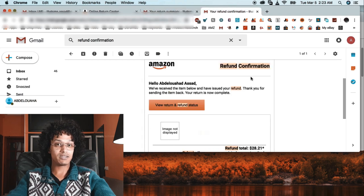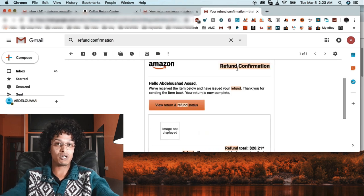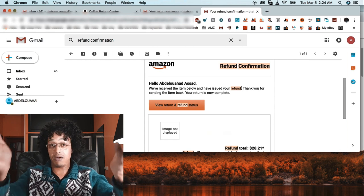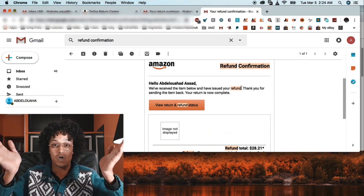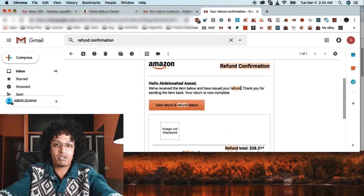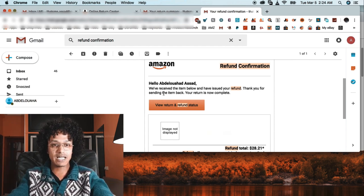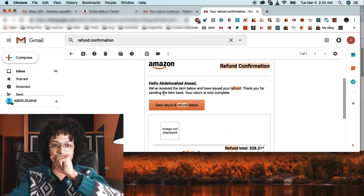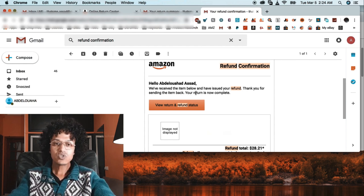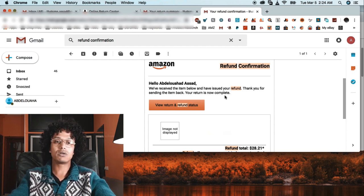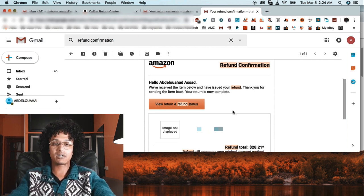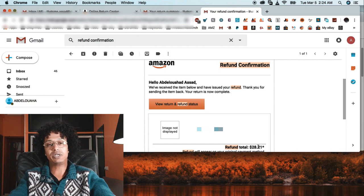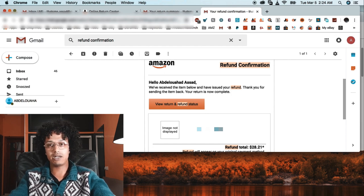When it's delivered to Amazon, the next step is Amazon receives the product. Here we go, bingo! I received my refund. Thank you for sending the item back, your return is complete. You can see here that the refund is $28.